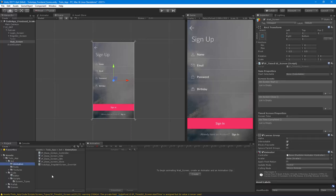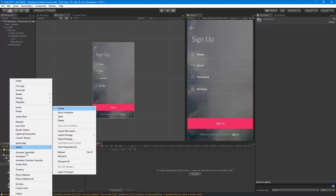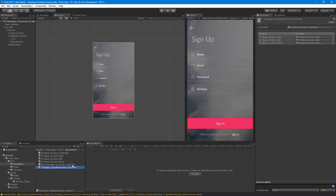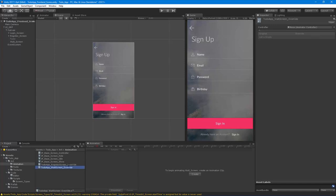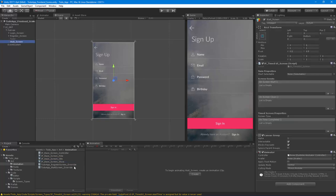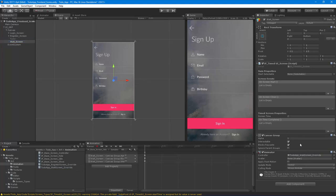I'll go to the animation and create a new override so we can inherit all the base animations. I'll copy the name, call this the 'Wait Screen Override', provide the base, give it all the base animations, and then apply it to the animator on the wait screen.